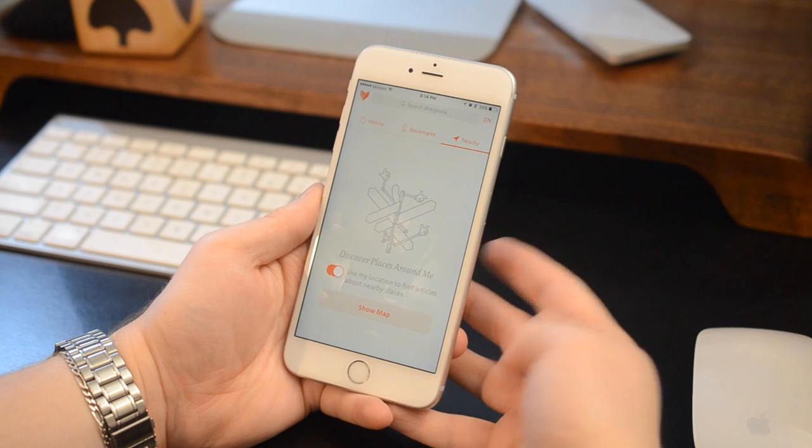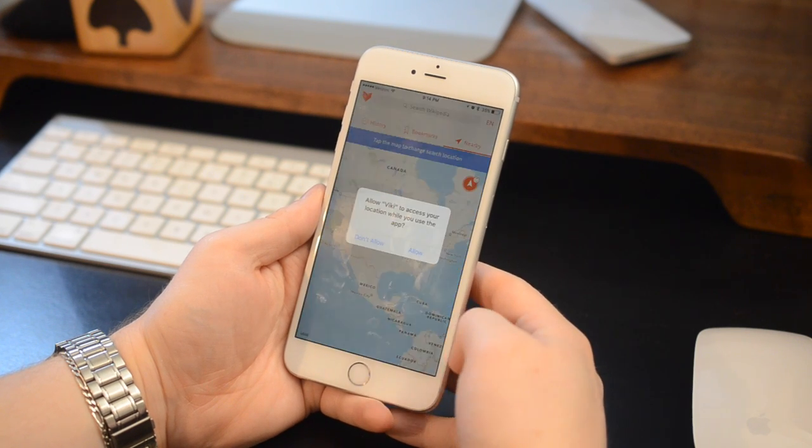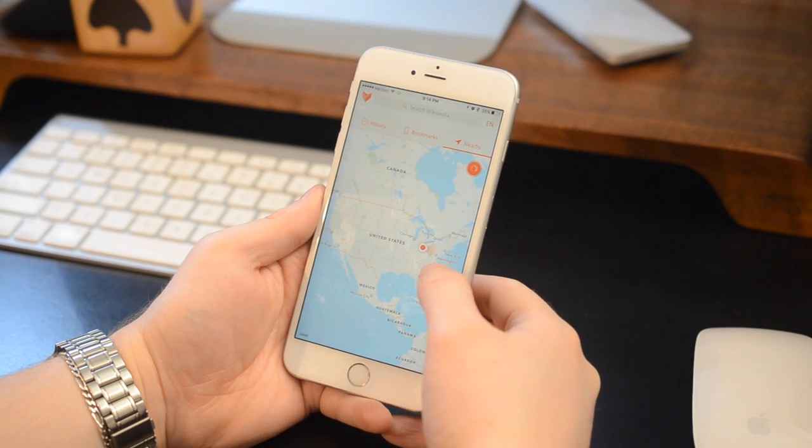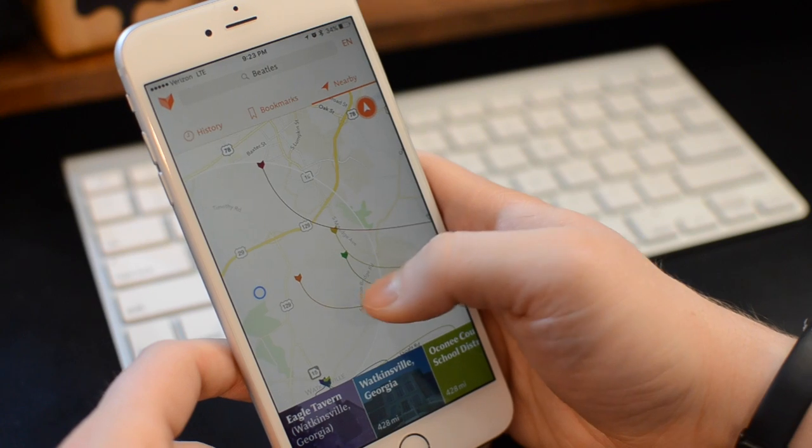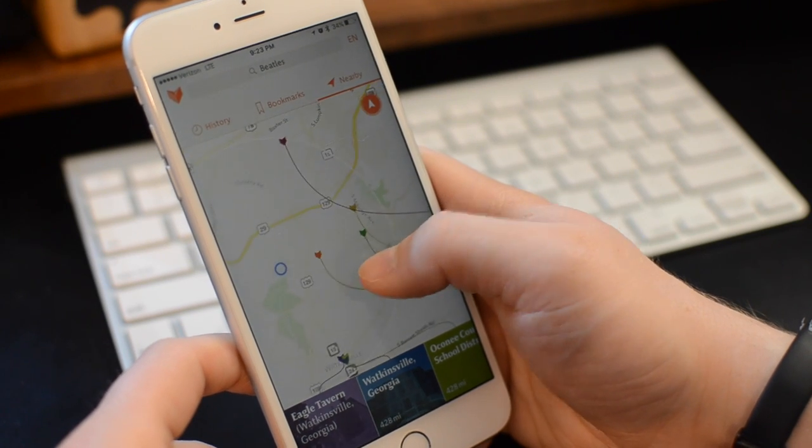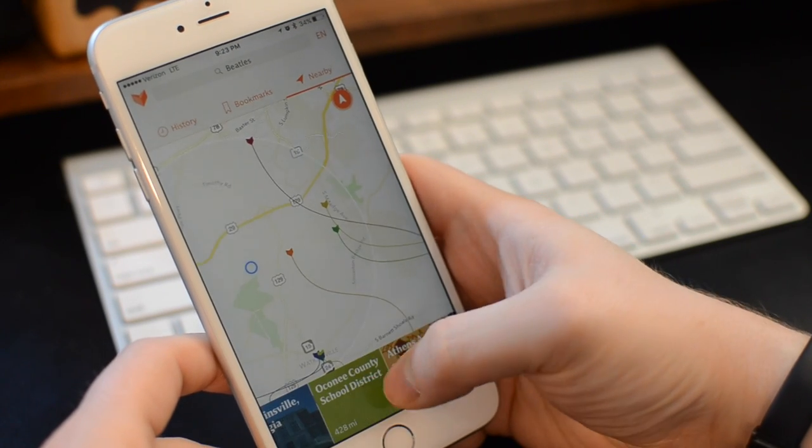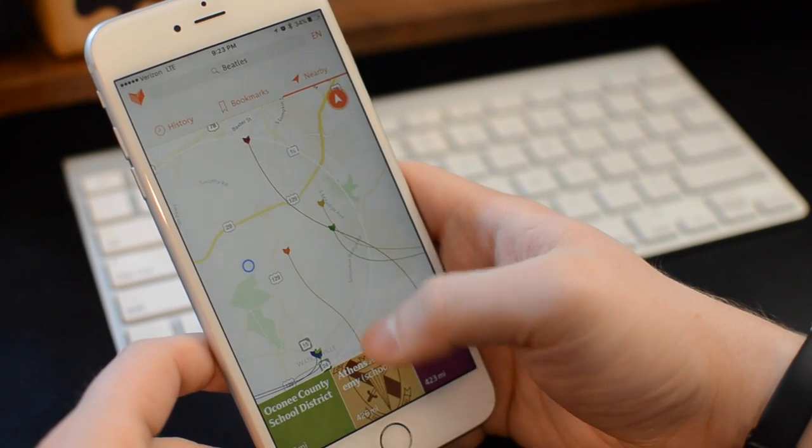Now one of the standout features of Viki is the ability to use your location to find relevant articles around you. So it'll ask you for your location when you open the app for the first time, and then you can just see all these different places around you.